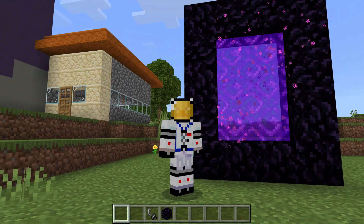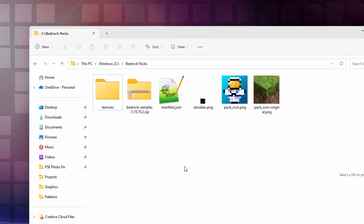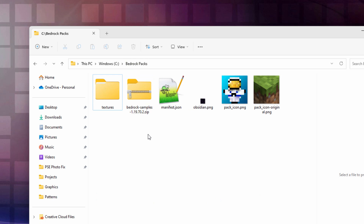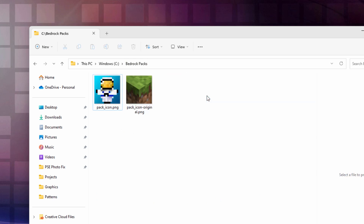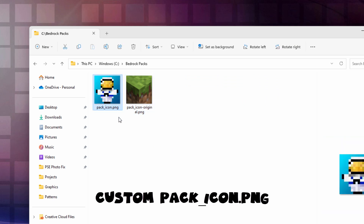Let's switch over to the desktop. The first thing you need for your custom texture pack is a place to build that pack, and I have a folder here I called Bedrock Packs. We'll be getting all of this stuff — I'll show you where to get this. You can either use the vanilla pack icon, which I'll show you where that is, or you can make your own. I'll be using my own right here.